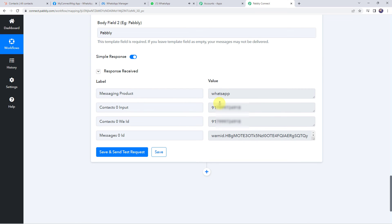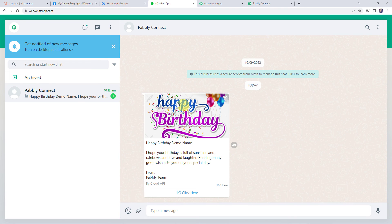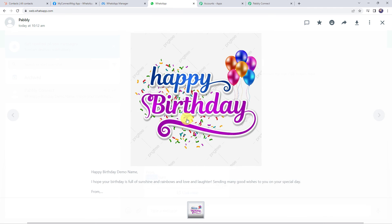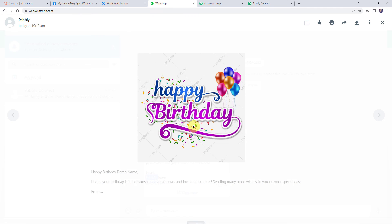Click save and send test request. The response is received — the message has been delivered to the customer. Checking WhatsApp, we find a new message: 'Happy birthday Demo Name! I hope your birthday is full of sunshine and rainbows and love and laughter. Sending many good wishes to you on your special day from Pabbly Team.' The first body field (customer name) and second body field (team name) are displayed correctly, along with the birthday image.